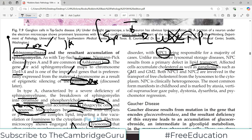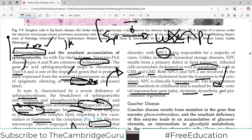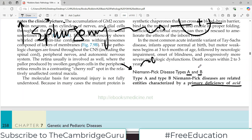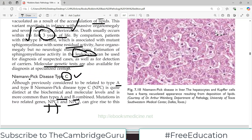Unlike most other lysosomal storage disorders, Niemann-Pick type C results from a primary defect in lipid transport. Affected cells accumulate cholesterol as well as gangliosides such as GM1 and GM2. In both NPC1 and NPC2 patients, there is involvement of the transport of free cholesterol from the lysosome to the cytoplasm. So it is not an enzymatic problem but rather a transport problem. Niemann-Pick type C is clinically heterogeneous; the most common form manifests in childhood and is marked by ataxia, vertical supranuclear gaze palsy, dystonia, dysarthria, and psychomotor regression — all involving the CNS at various levels.